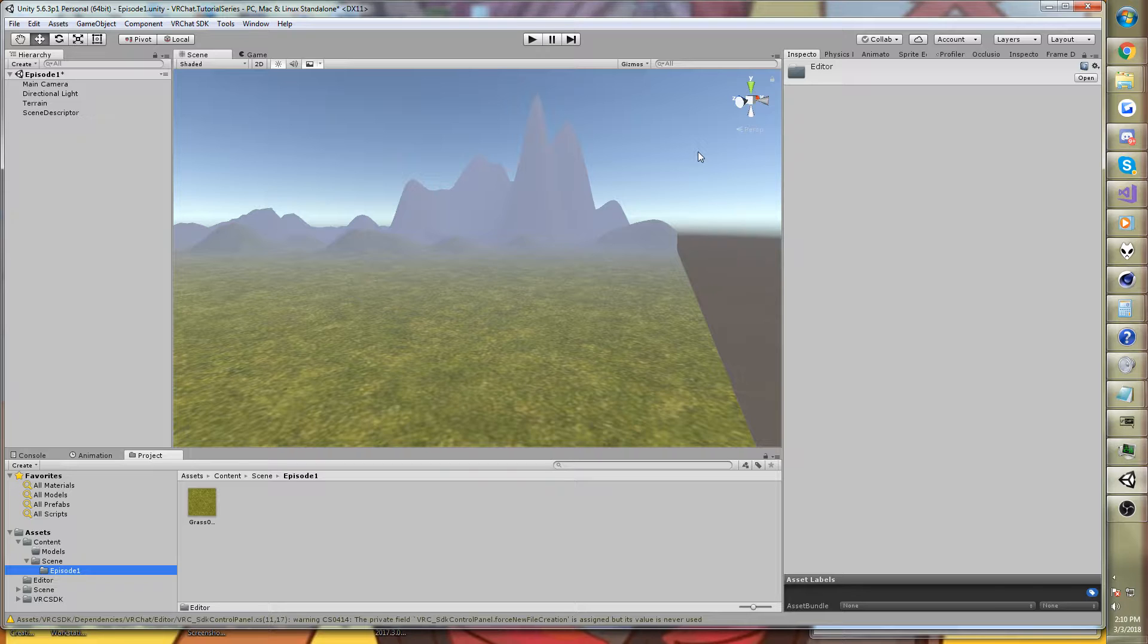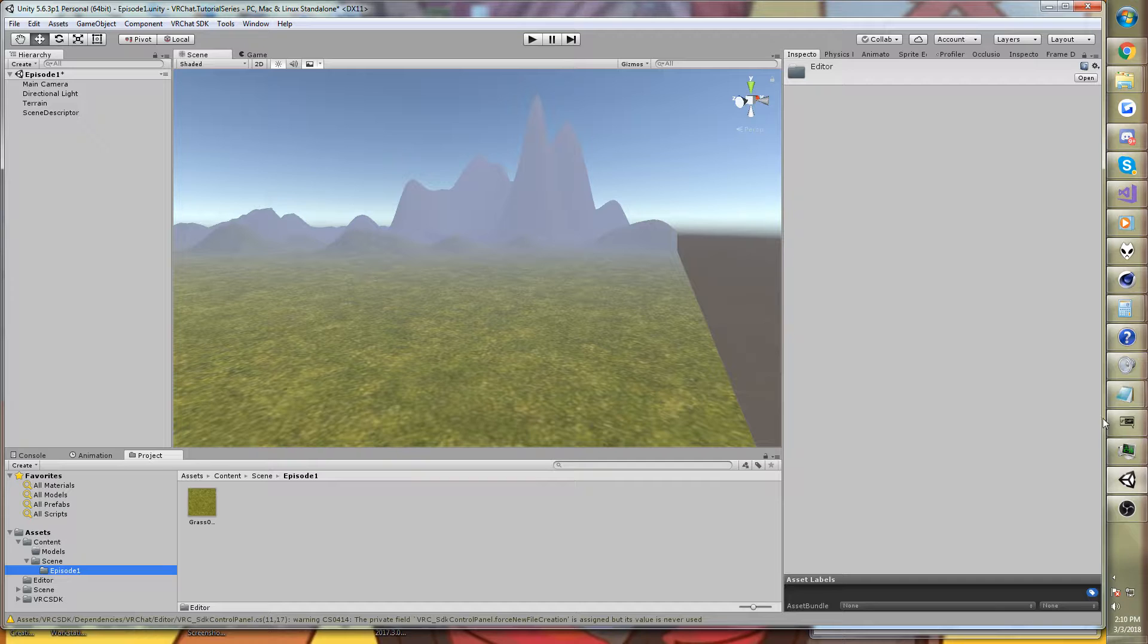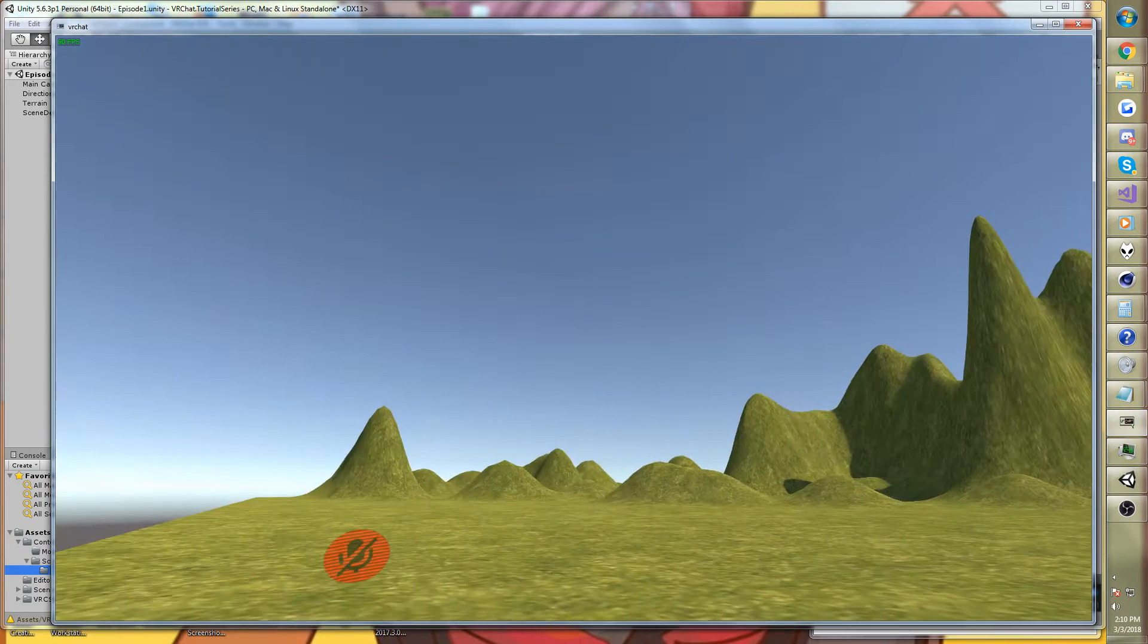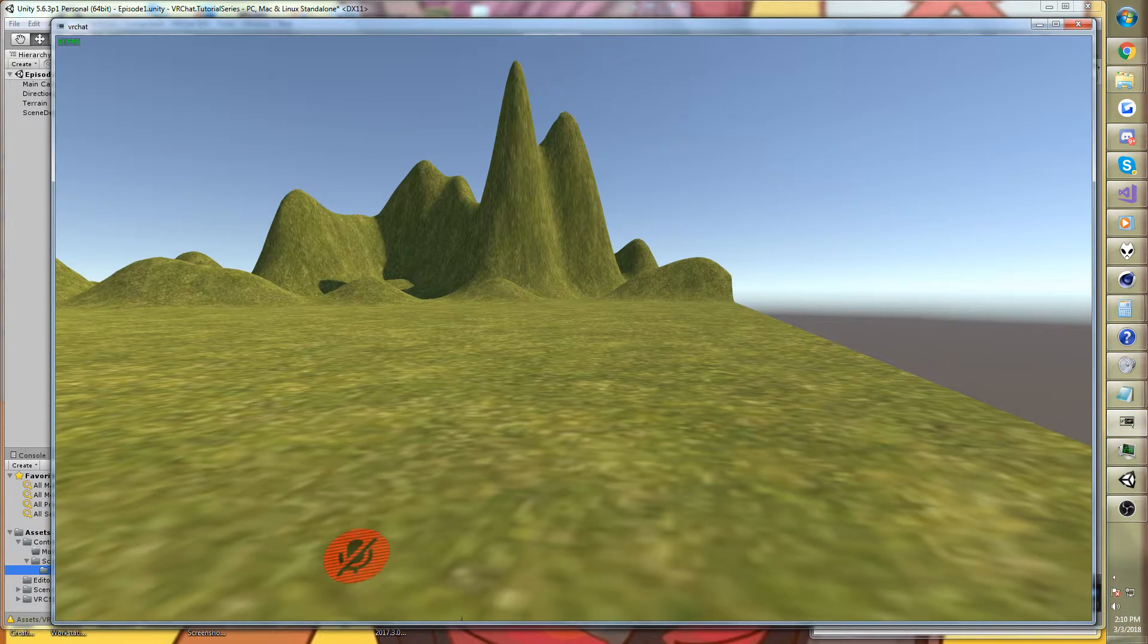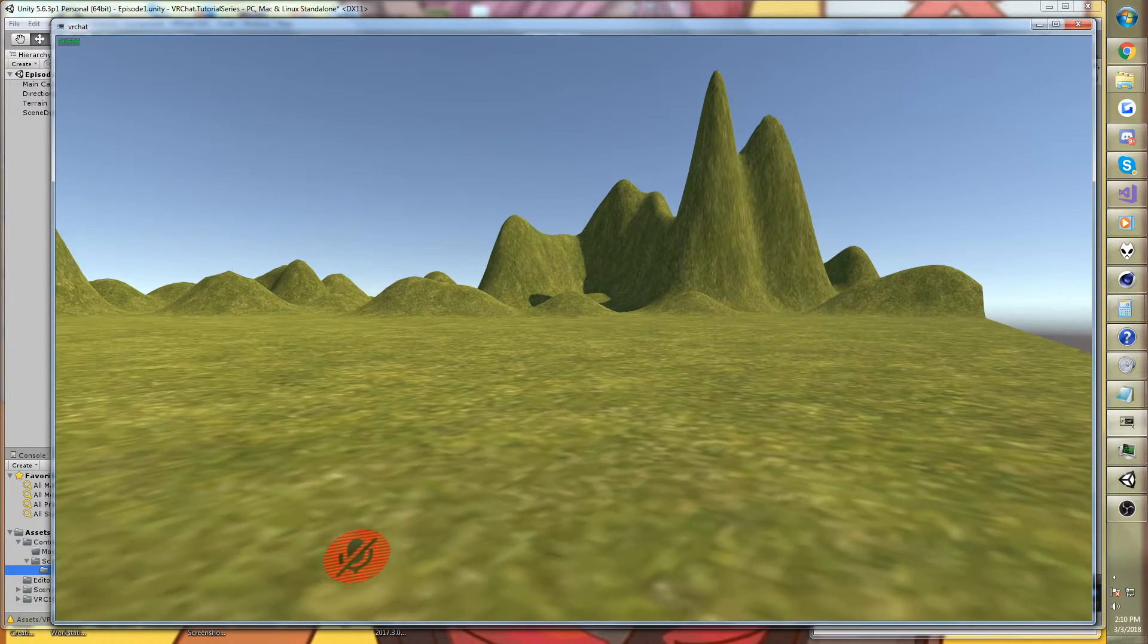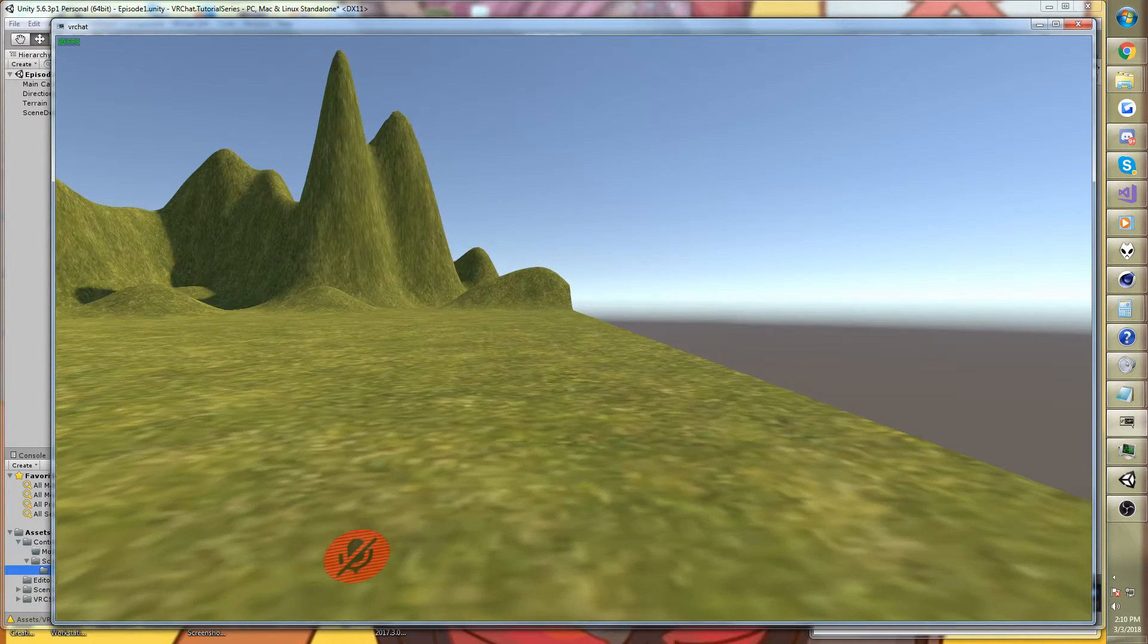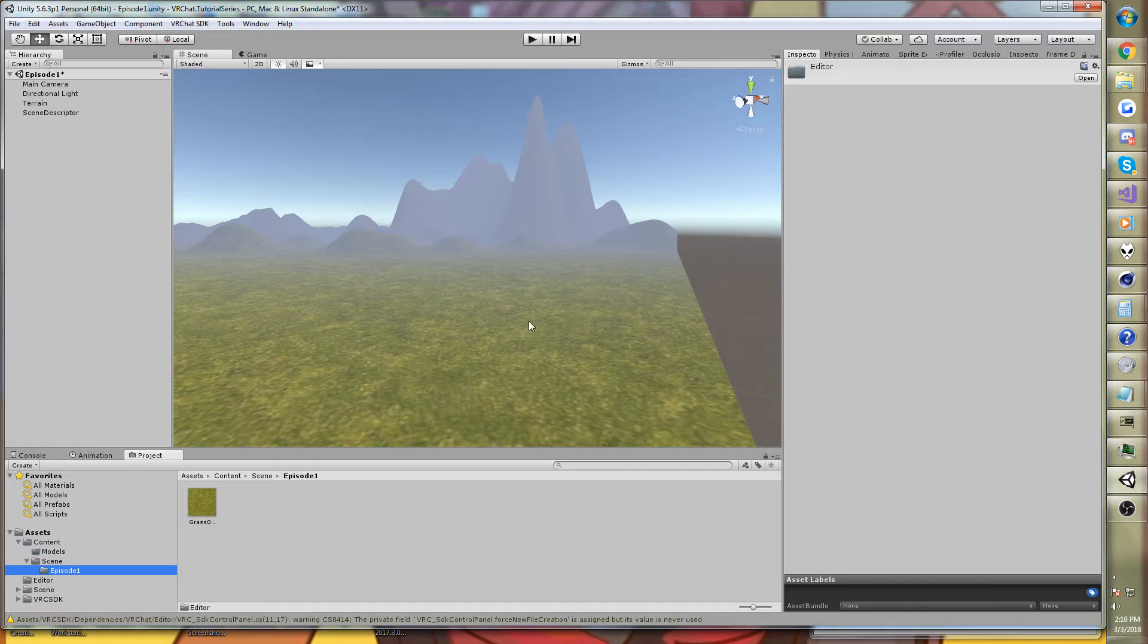Focus on world building, not avatars. So today we've got a small little video to sort of describe how you can work around the issue with VRChat and fog on Unity 3D Terrain.